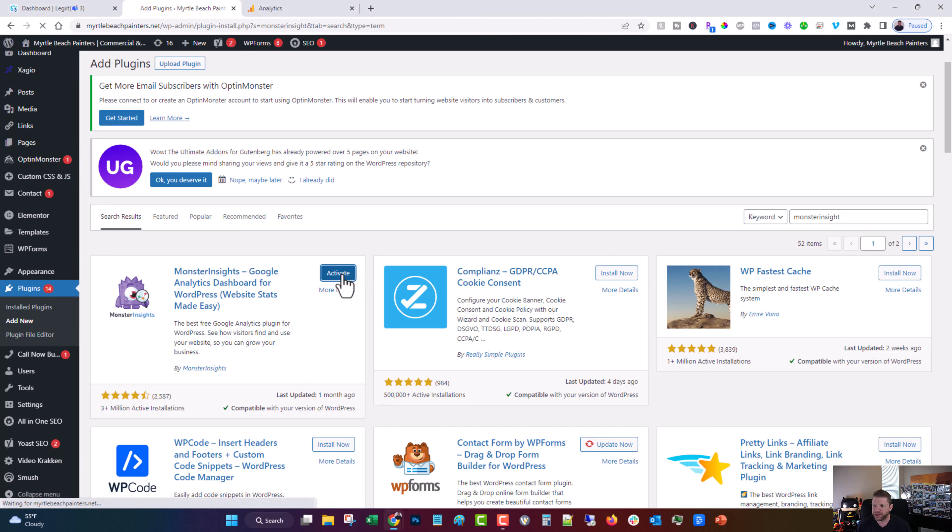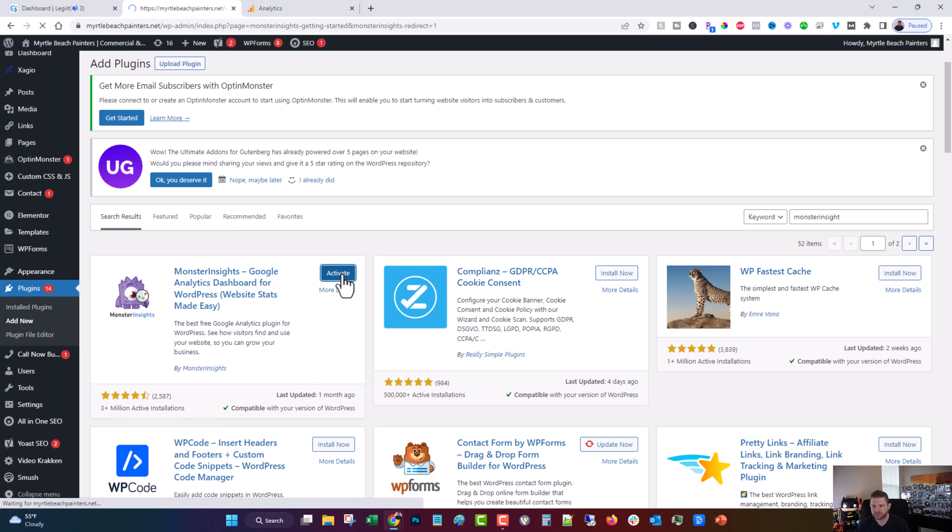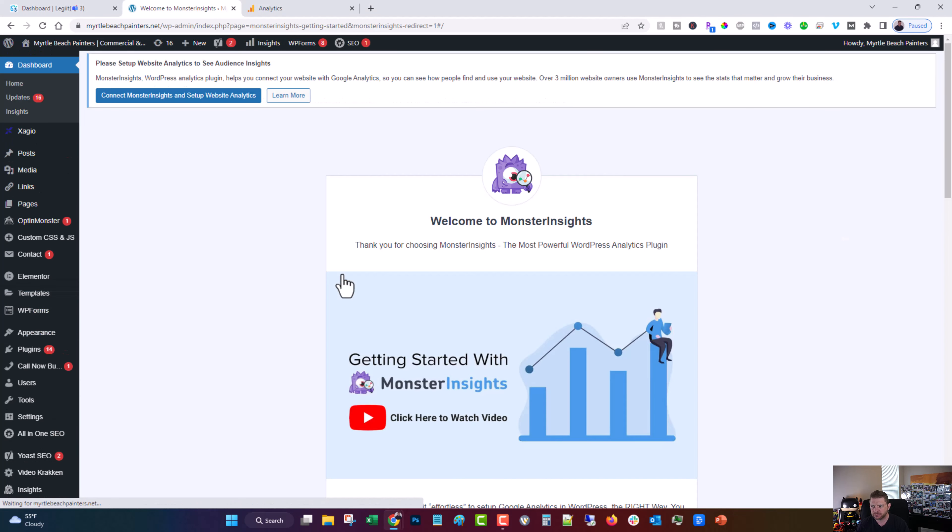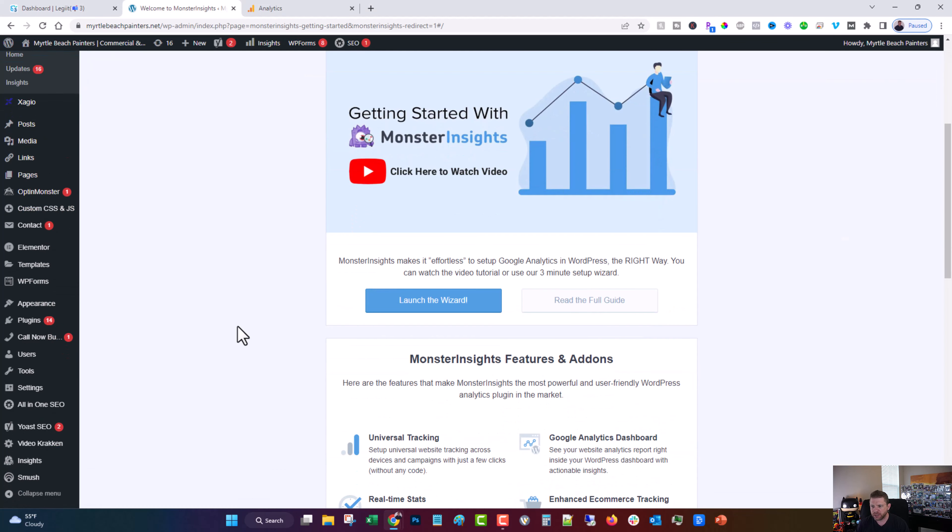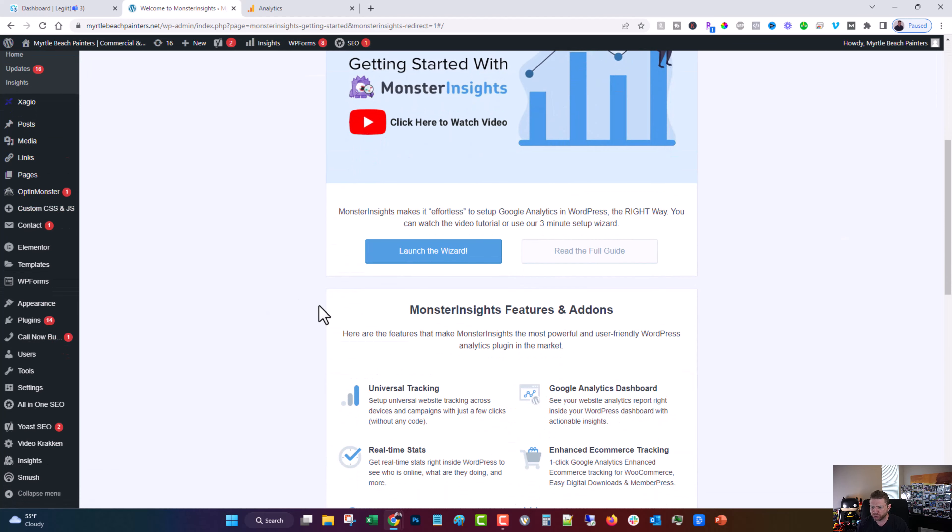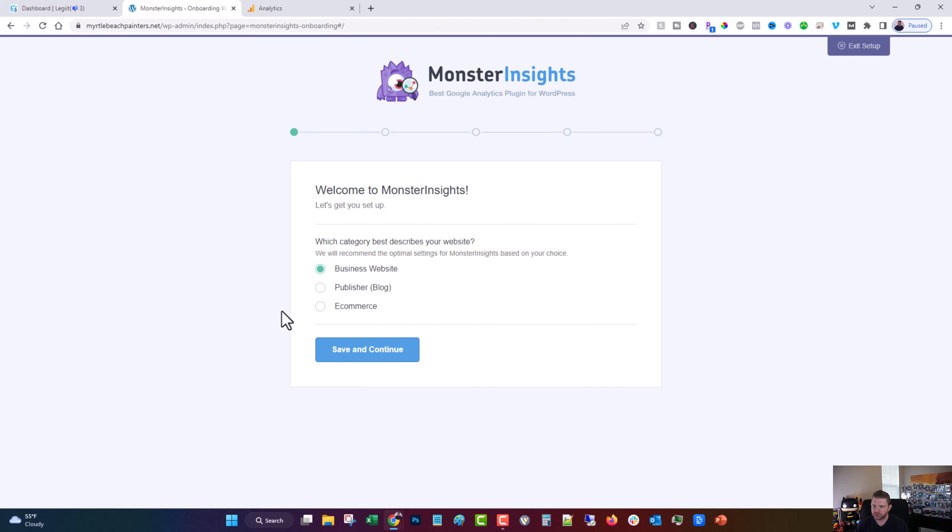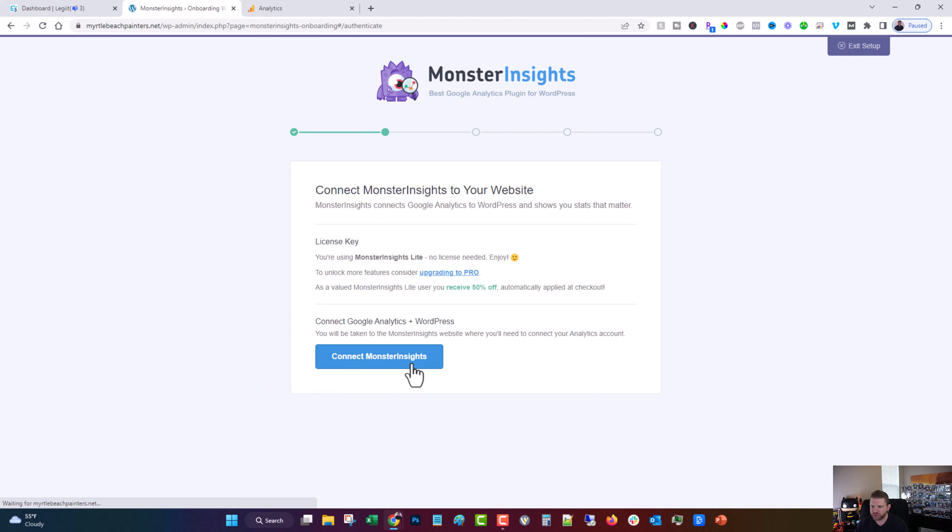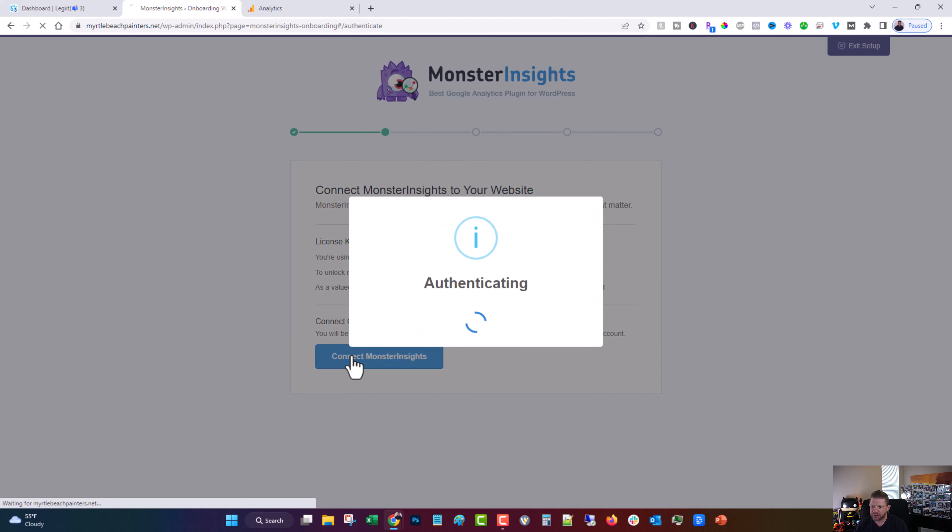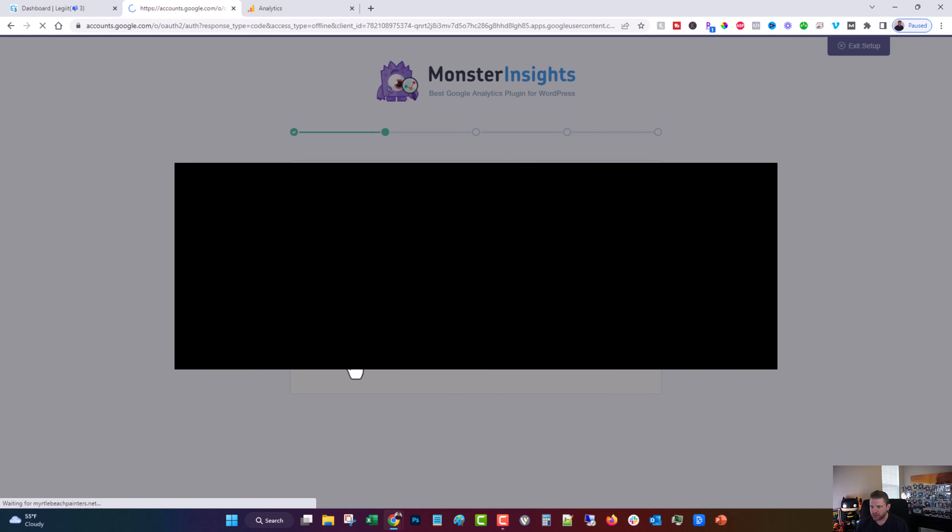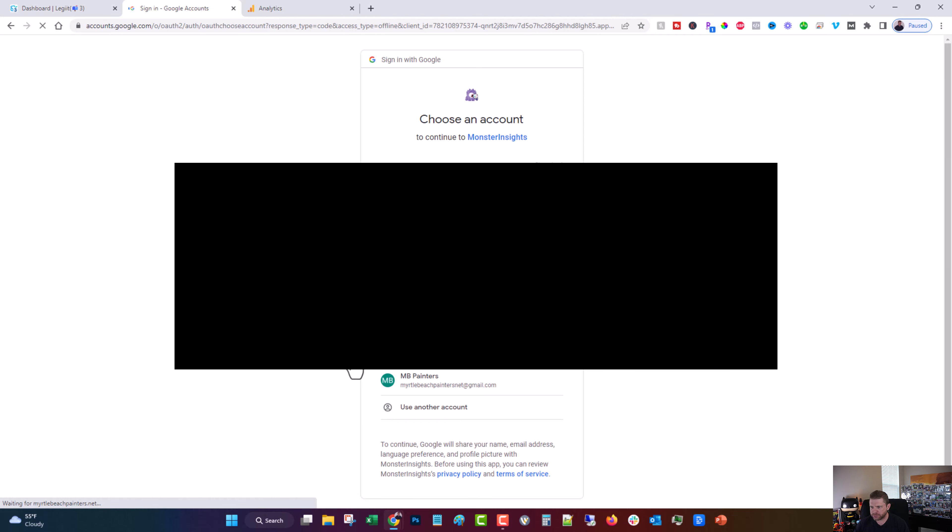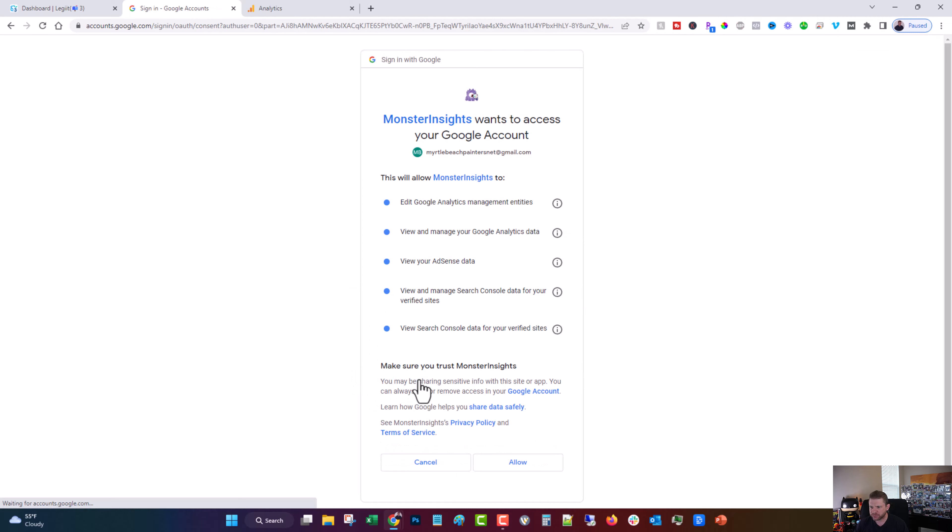All right. And then you'll click activate and you'll just kind of go through the steps. You'll click launch the wizard, business website or whatever is appropriate for you. Click connect Monster Insights. Choose the appropriate Google account. And click allow.